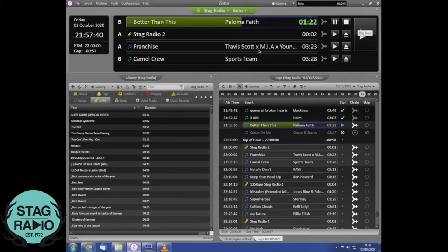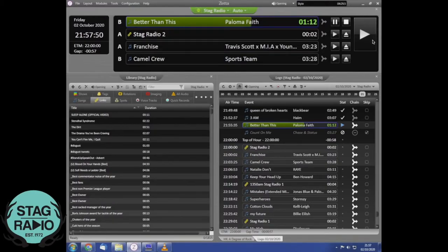Over on the right hand side we've got the big play button, which is the button you hit when you're talking in between songs and then want to play the next one. We'll come on to what 'auto' means up here in a minute, but that's another important area.